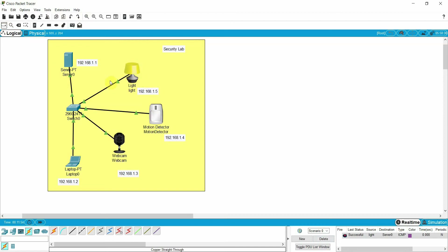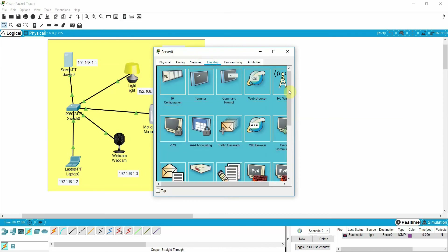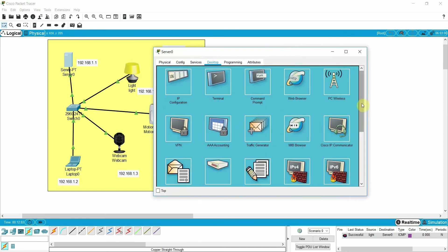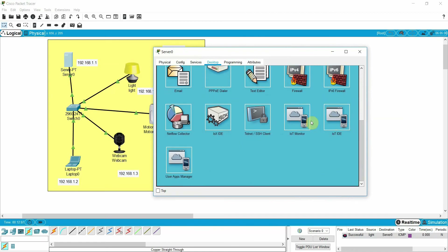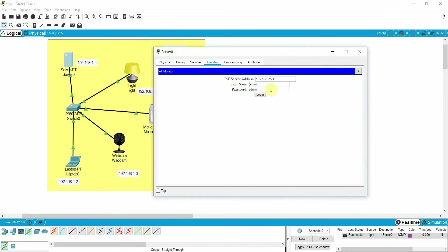Now what we need to do is go to the registration server. Go to the desktop and click on IoT monitoring. The IP address of my server is 1.1. Enter username admin and password admin — we'll use admin/admin. Click sign up. Our server is now ready.